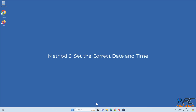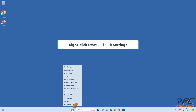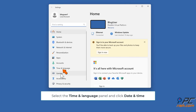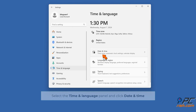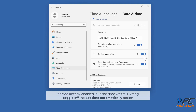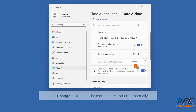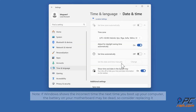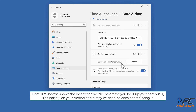Method six: set the correct date and time. Right-click Start and click Settings. Select the Time and Language panel and click Date and Time. Toggle on Set Time Automatically if it's disabled. If it was already enabled but the time was still wrong, toggle it off and click Change to set the correct date and time manually. Note: if Windows shows the incorrect time on boot, the battery on your motherboard may be dead, so consider replacing it.